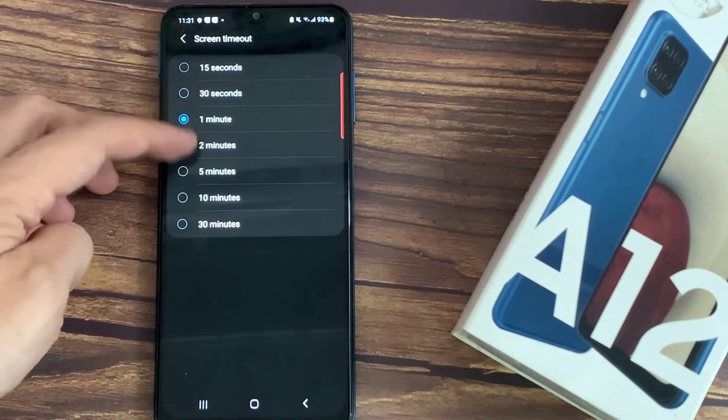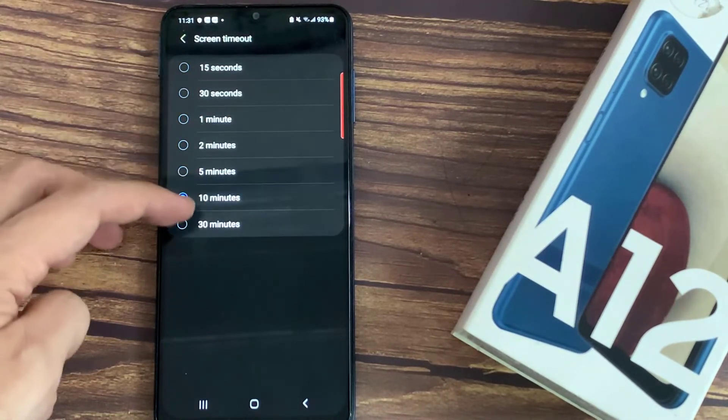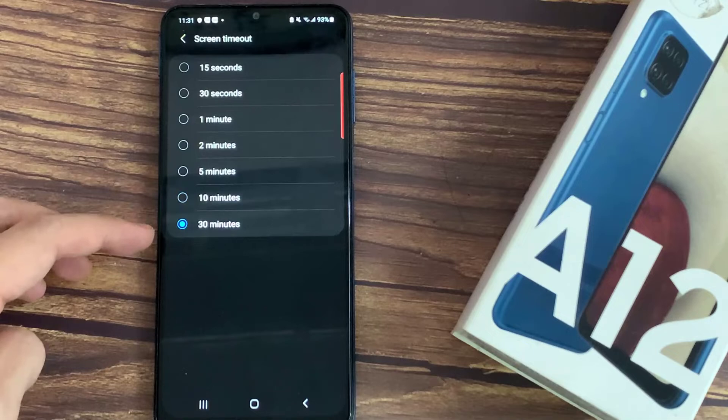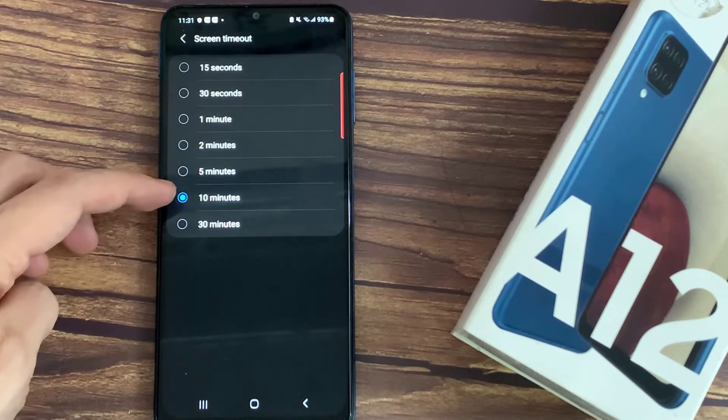In order to change it, all you have to do is to simply tap on the option you'd like to use. So I will pick 10 minutes.